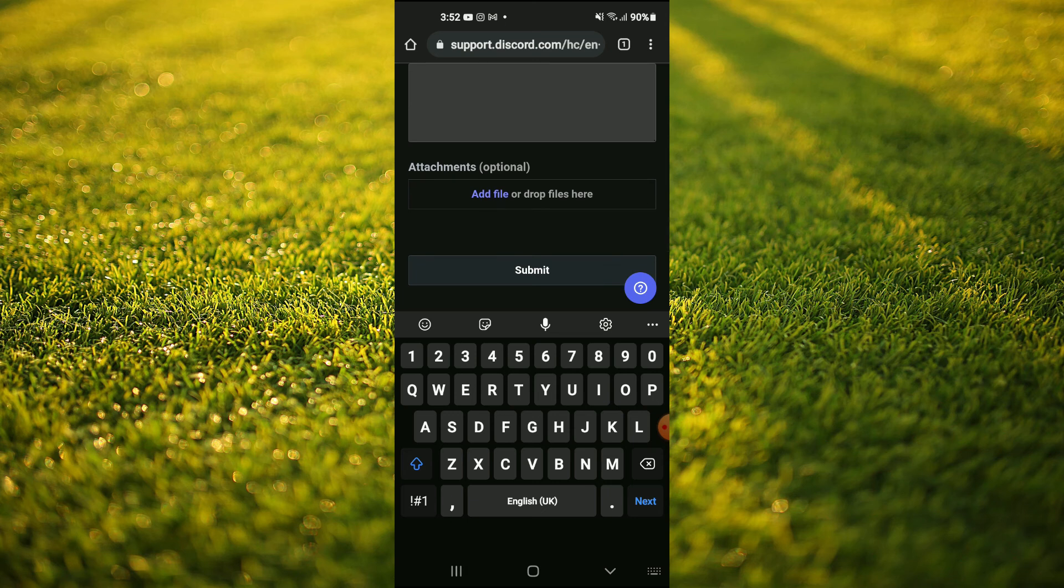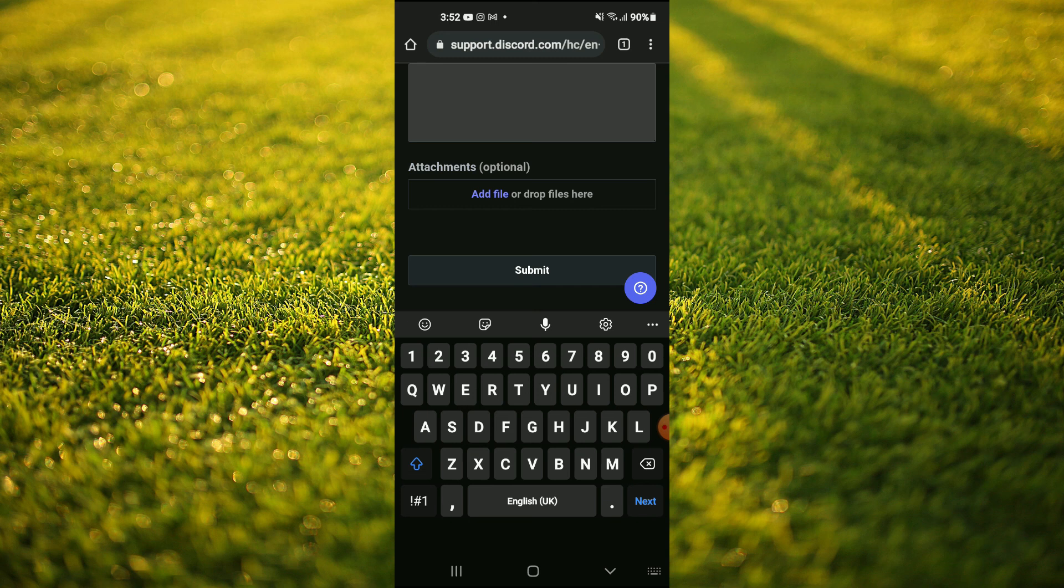After you have tapped on submit, within a few hours or so, they will normally respond and change your date of birth. Hope you found this video helpful and informative on how to change your age or change your birthday on Discord mobile.